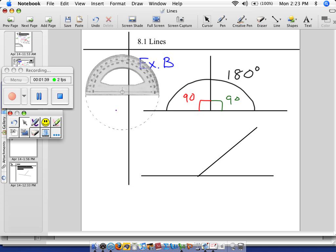Let's label these angles. Shall we call this one angle A? And let's call the one below it the acute one — angle B. A plus B equals 180 degrees.